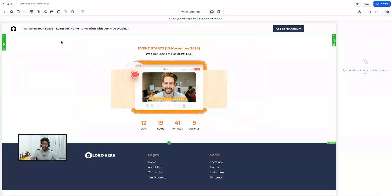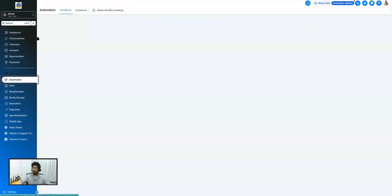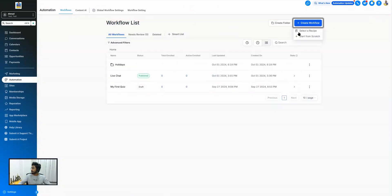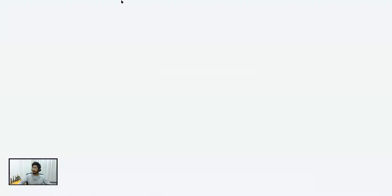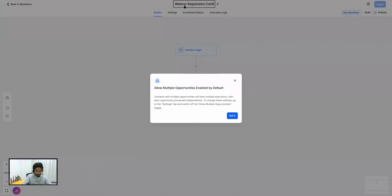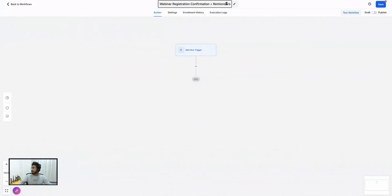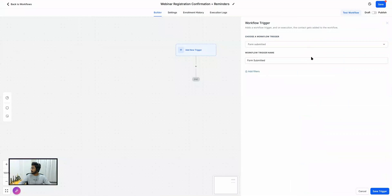Now we still need to create the automations. If your webinar is on the 10th of November and someone registers today, they should be receiving confirmation and reminder SMS and emails. We'll create a workflow. Go to Automation > Workflows and create a workflow from scratch. Let's call it 'Webinar Registration Confirmation and Reminders'.